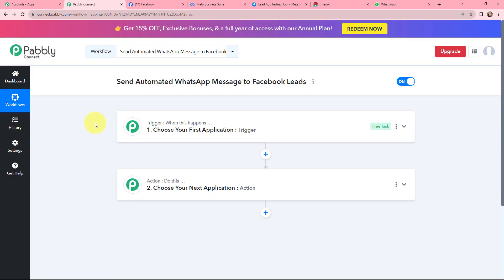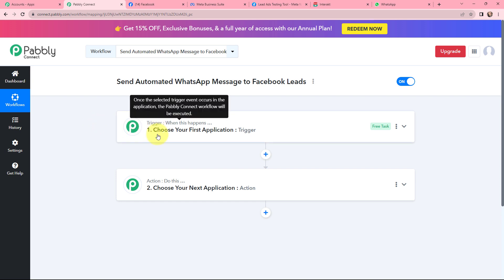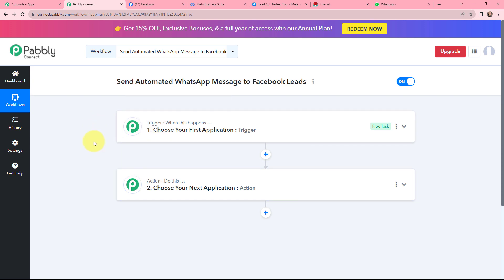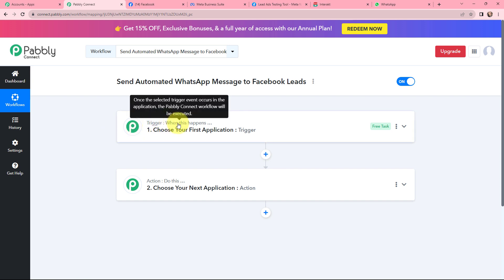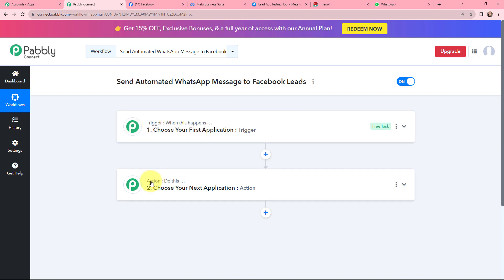Now I have arrived on a very important window which consists of Trigger and Action. Trigger and Action are the two most important concepts of Pabbly Connect on which the entire automation and integration depends. Trigger says 'when this happens,' Action says 'do this.' Action is an automated response to your trigger application, and in a workflow you can only have one trigger but multiple actions.